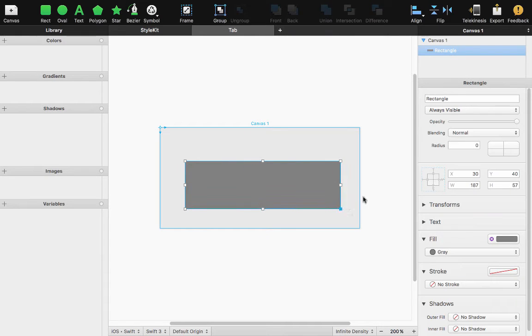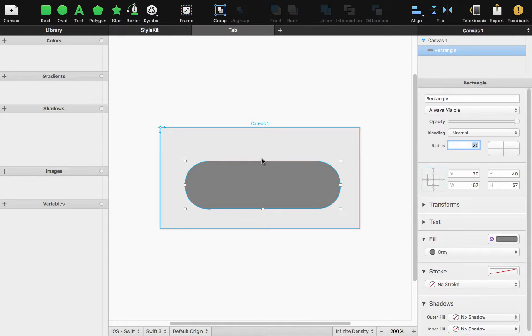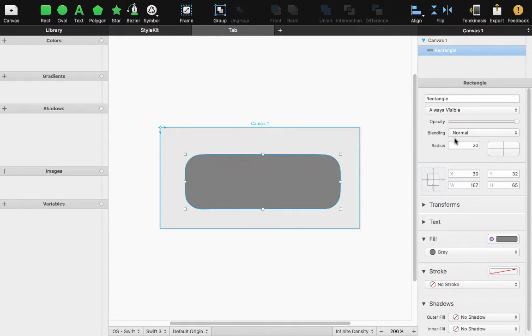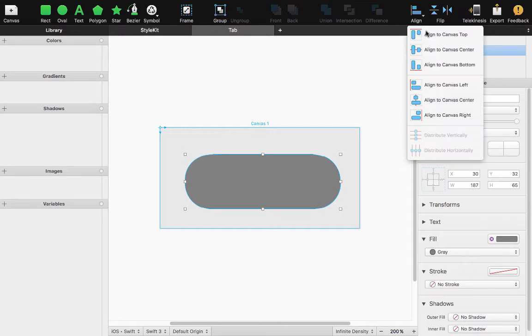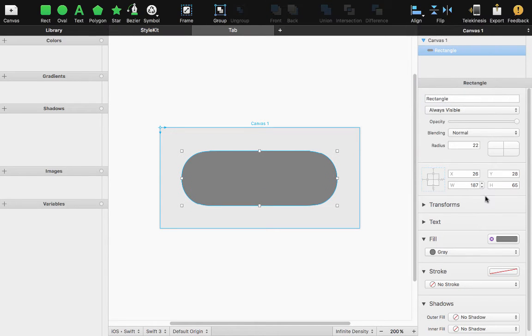I'm going to take my radius control and crank it up until I have a pill shape and let's make this guy a little bit bigger and a little bit higher on the radius and align him horizontally and vertically.